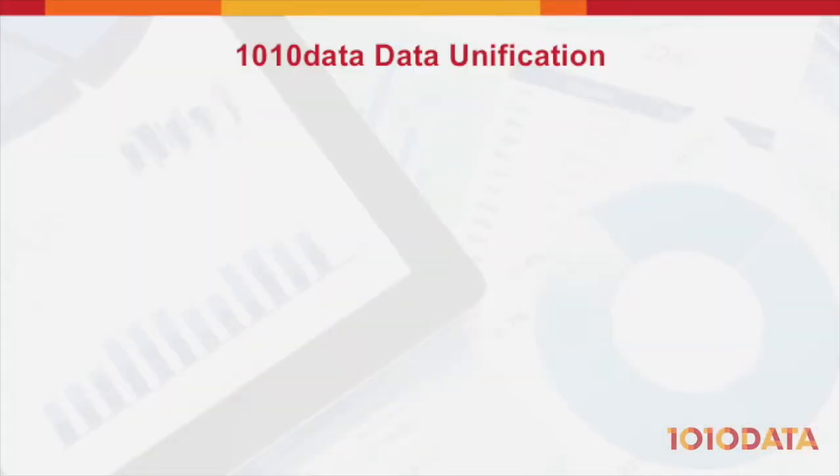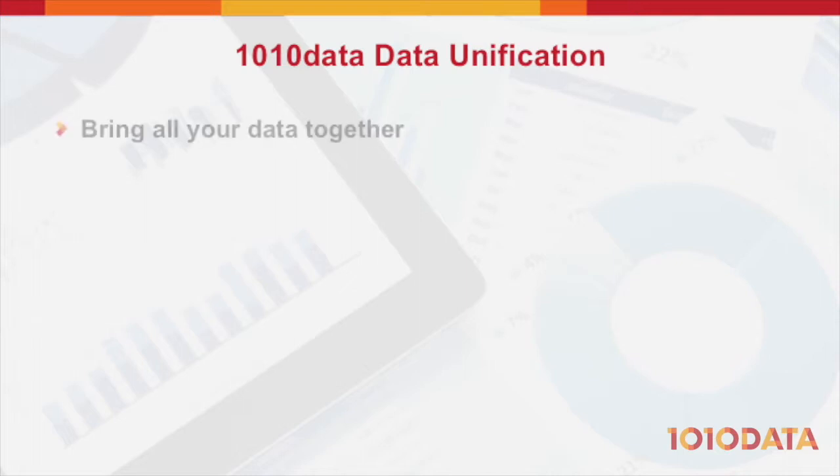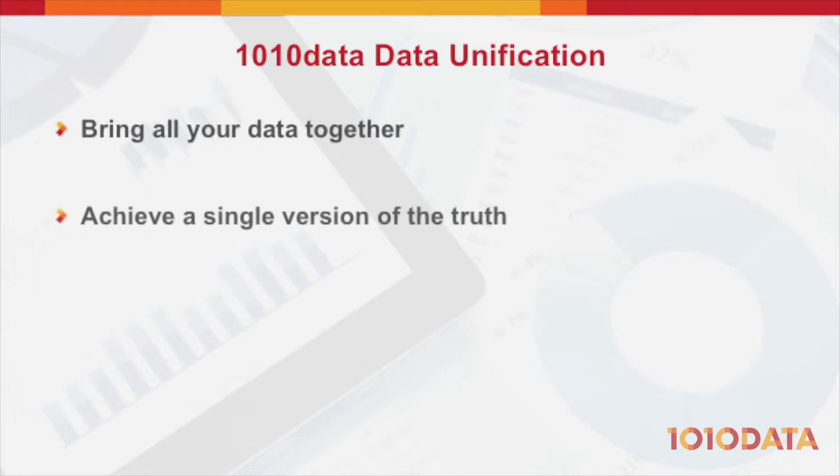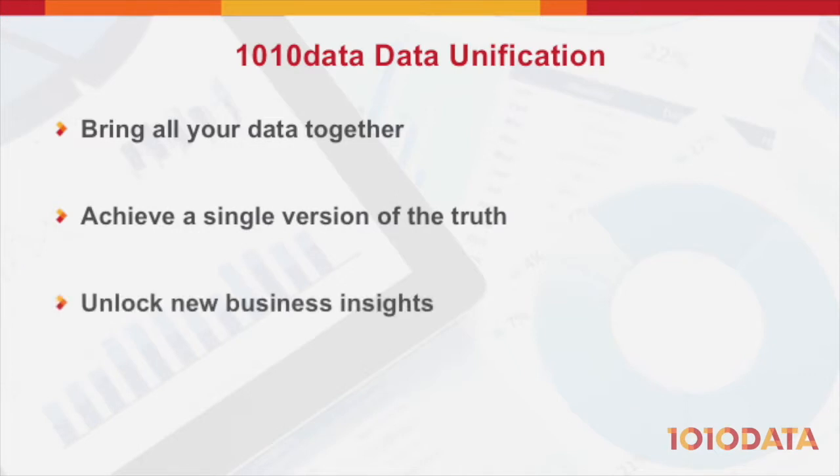Fortunately, 1010 Data's data unification capabilities make it easy to bring all your retail data sources together. The result is a single version of the truth, unlocking new insights that can boost your business performance.